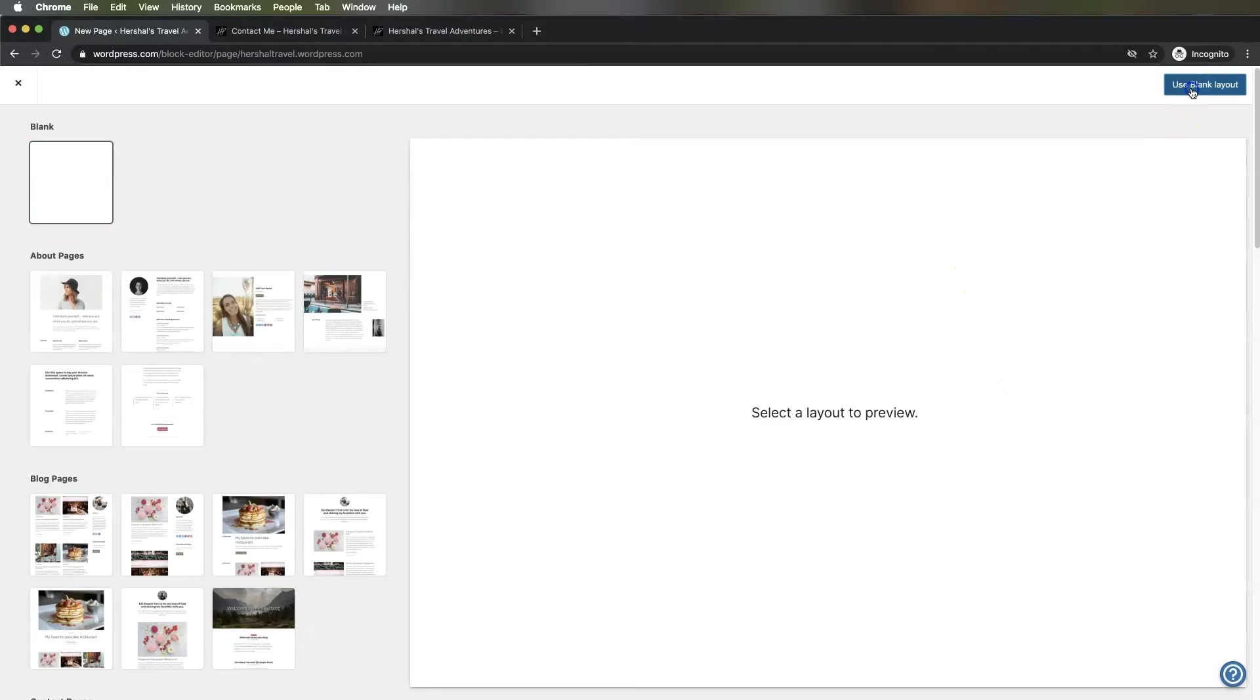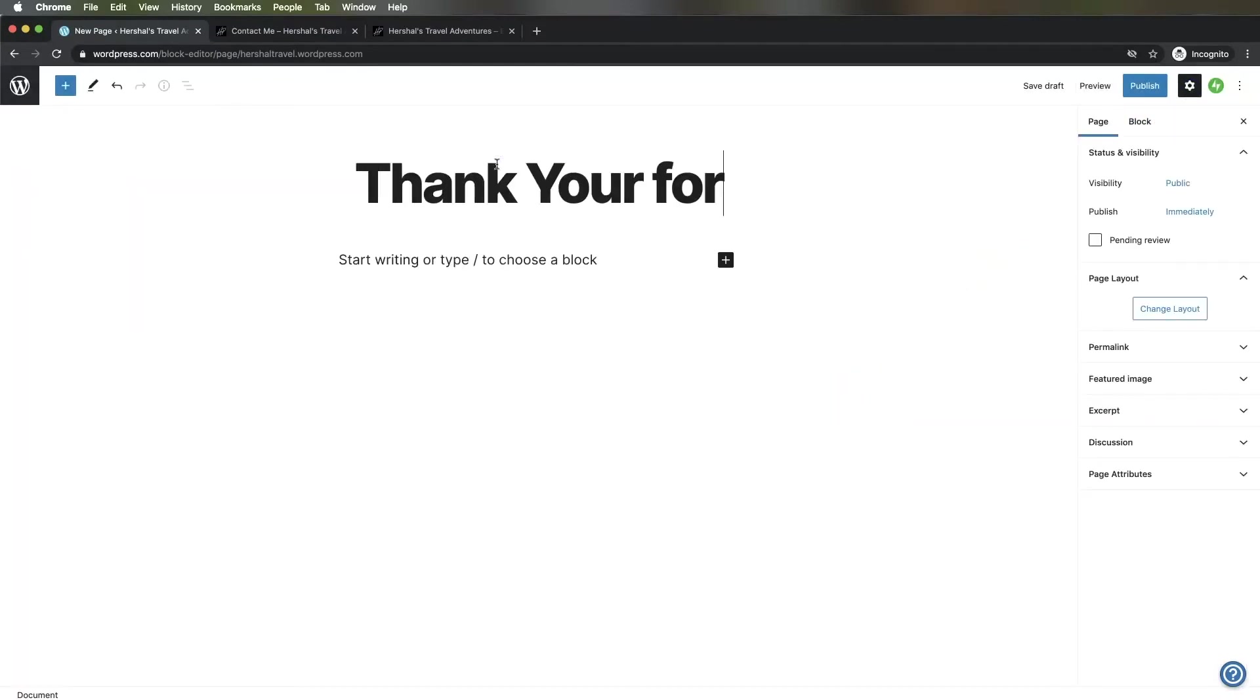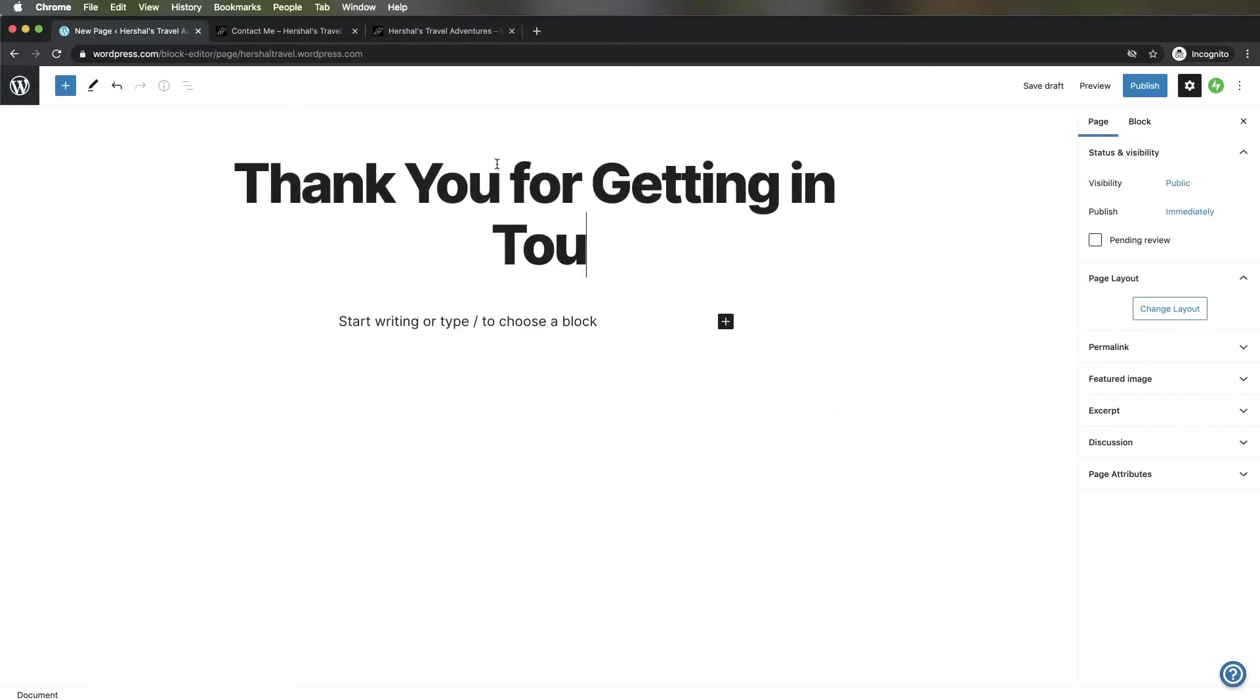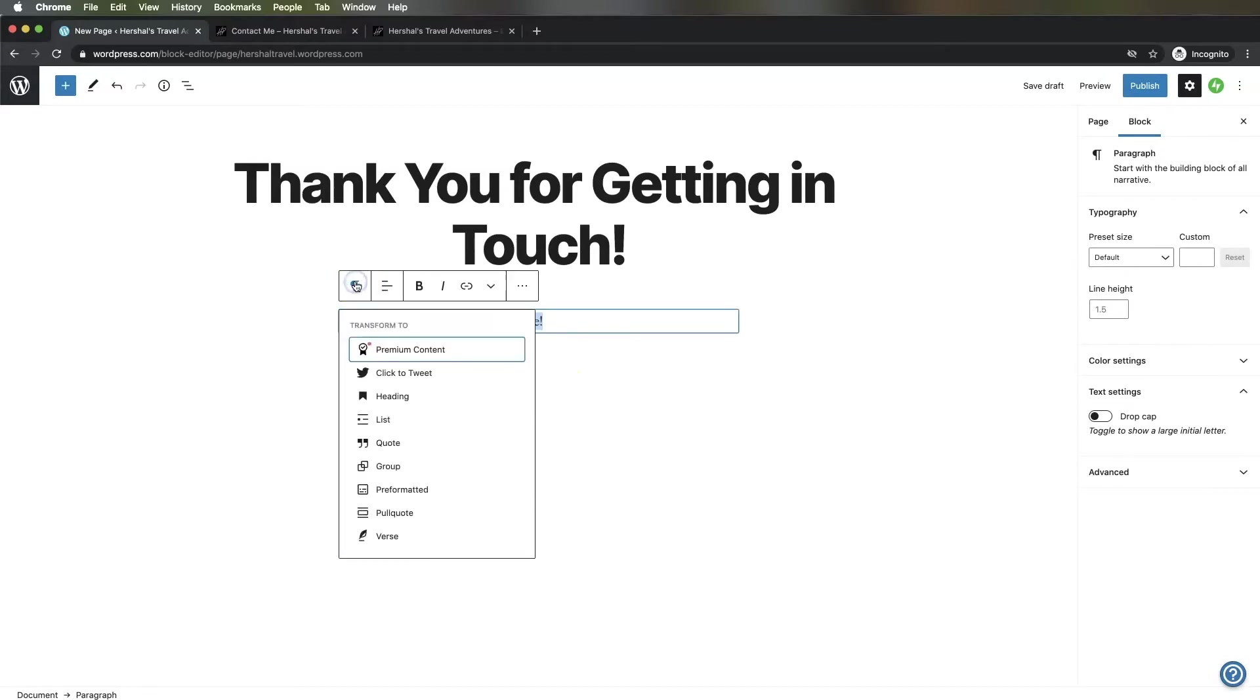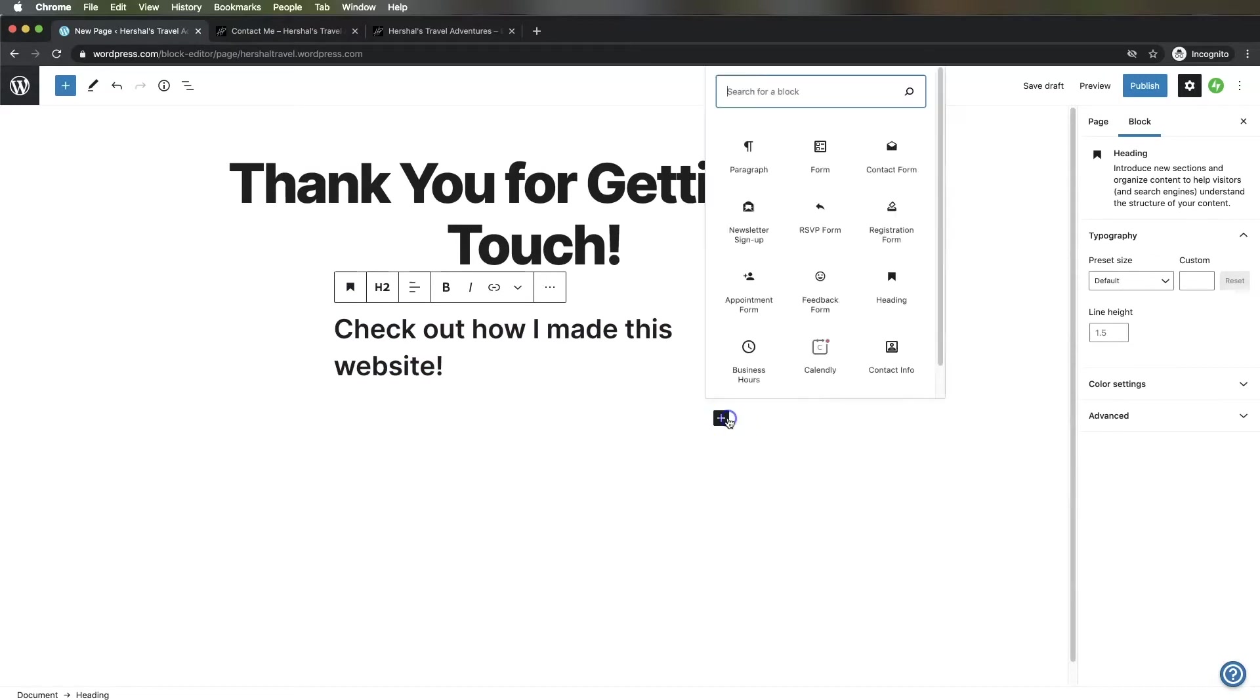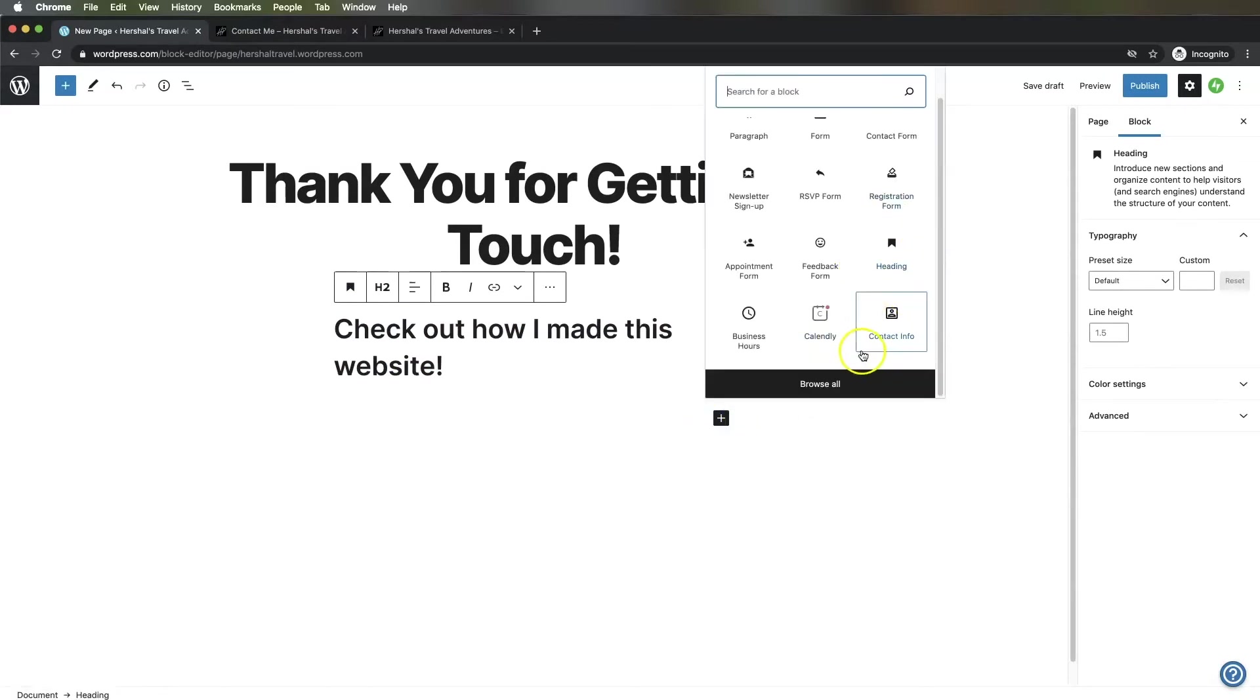I'm going to use a blank template and call this page "Thank you for getting in touch." Then I'll put a subtitle that says "Check out how I made this website." I'm going to turn that into a heading and put in my YouTube video where I created this website.